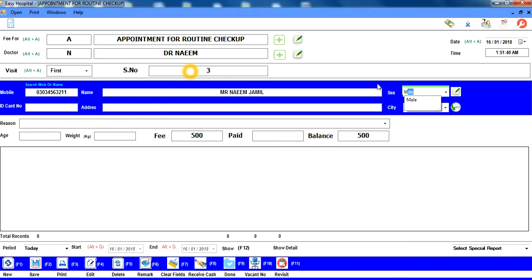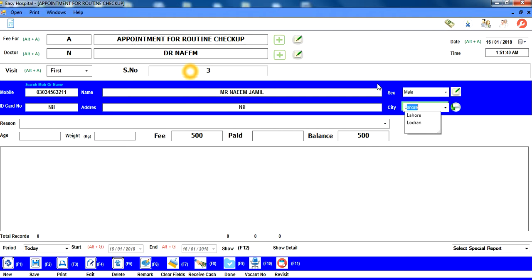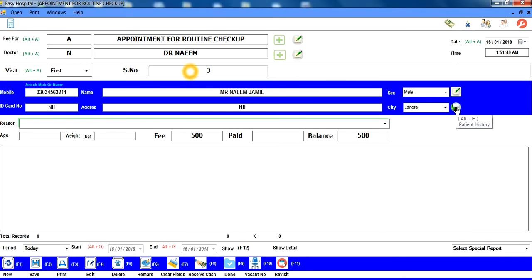اگلا Enter press کریں — box green ہو جاتا ہے۔ 'm' press کریں تو Male آتا ہے، ID card اگر دے رہے ہیں تو ٹھیک ہے، نہیں تو خالی میں Enter کریں۔ Address اگر دے رہے ہیں تو لکھیں، نہیں تو Enter، اور city میں 'l' type کرنے پر پہلے سے موجود cities آ جاتی ہیں — کوئی select کر لیں۔ اب یہ patient forever software میں enter ہو گیا — دوبارہ mobile number یا name سے search کر سکتے ہیں، patient history دیکھ سکتے ہیں اور information edit بھی کی جا سکتی ہے۔